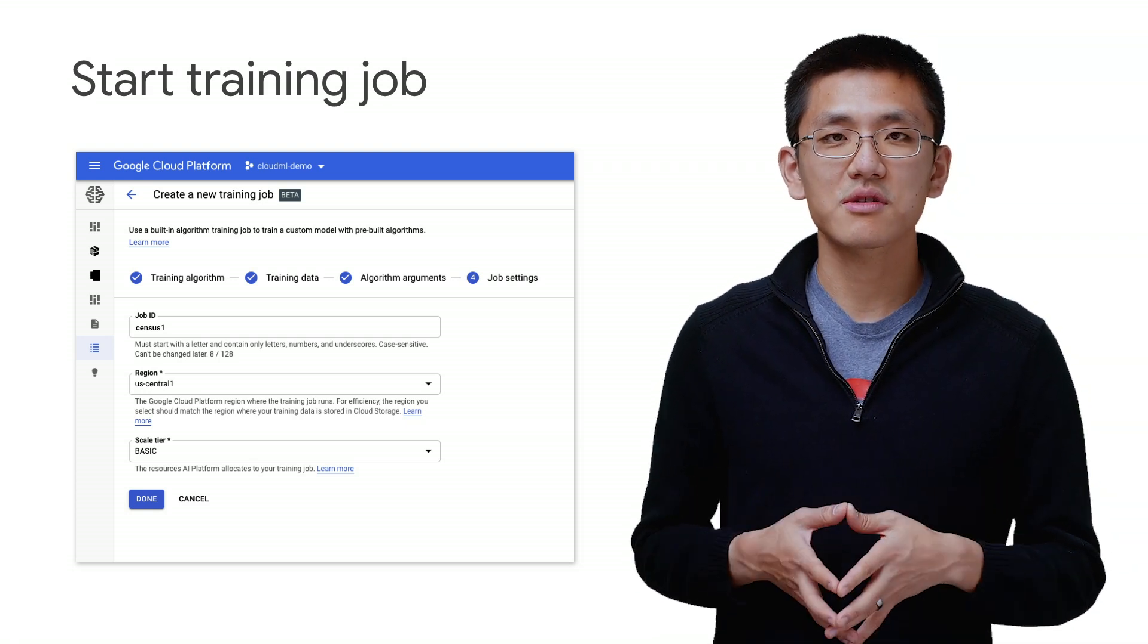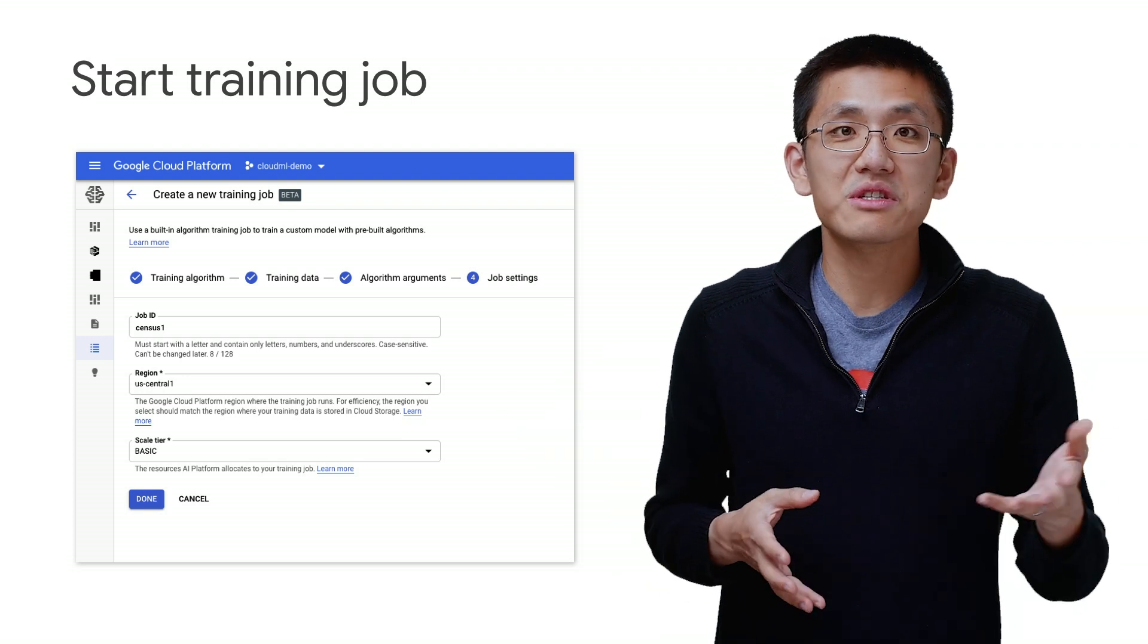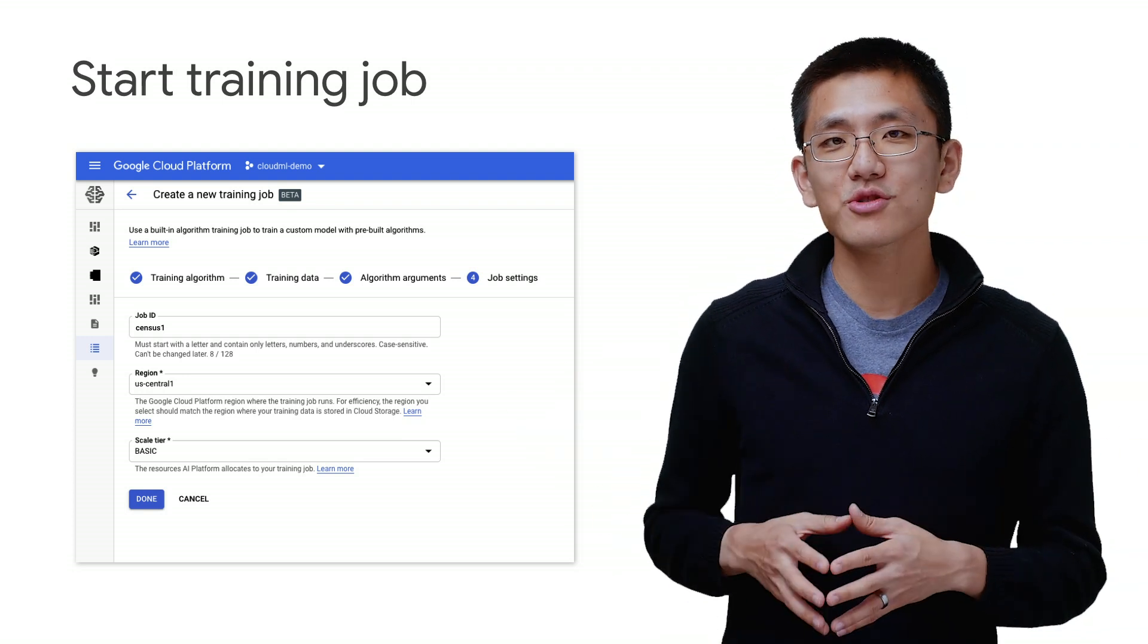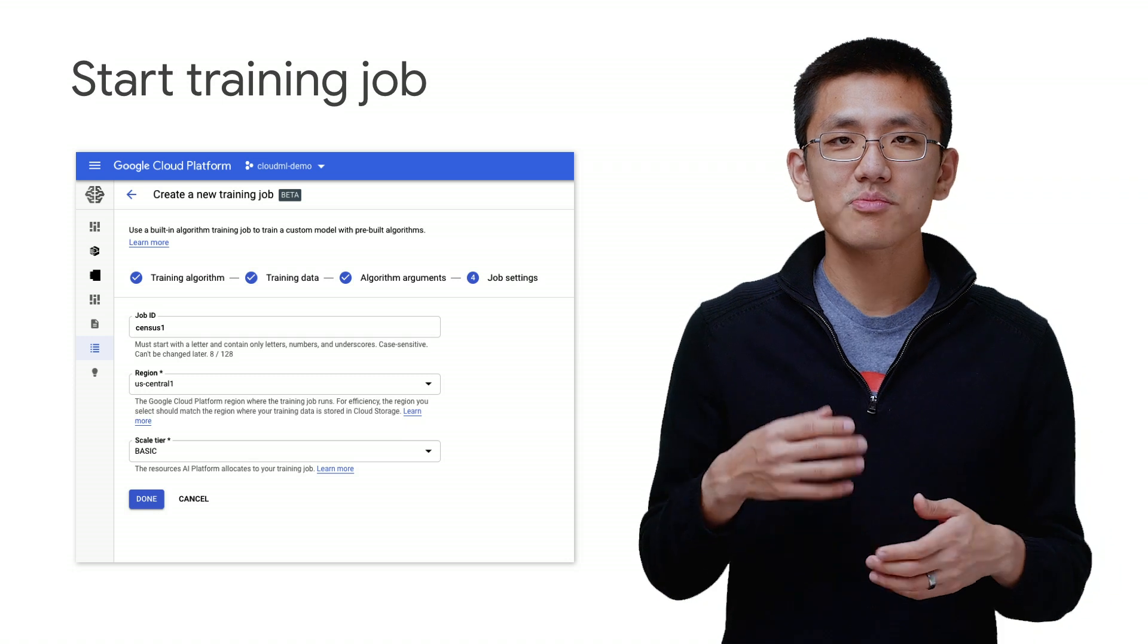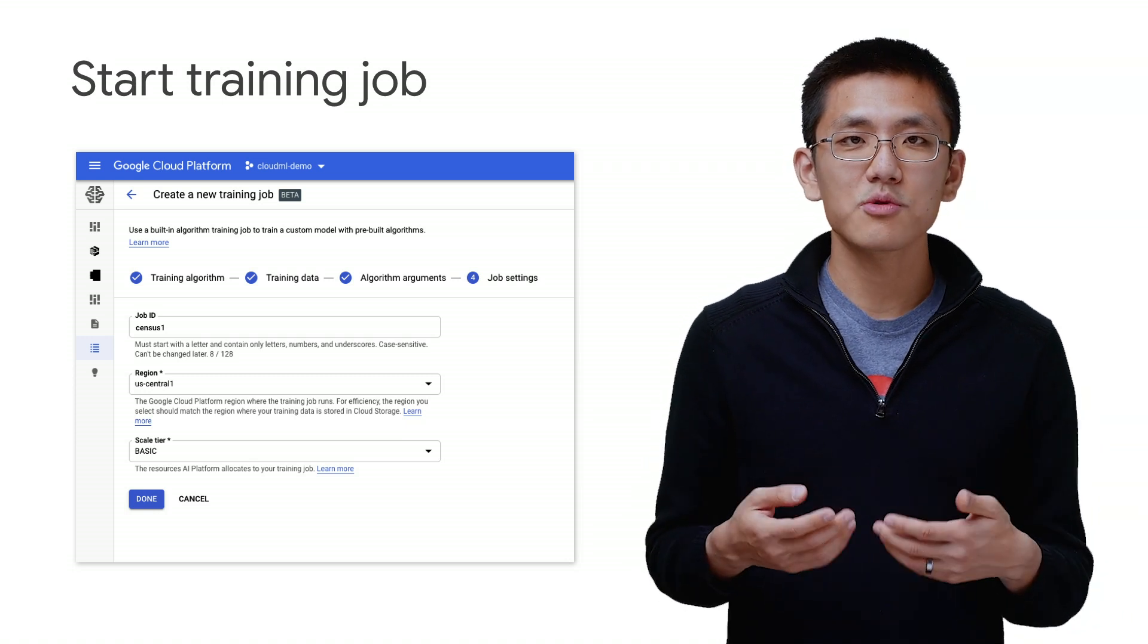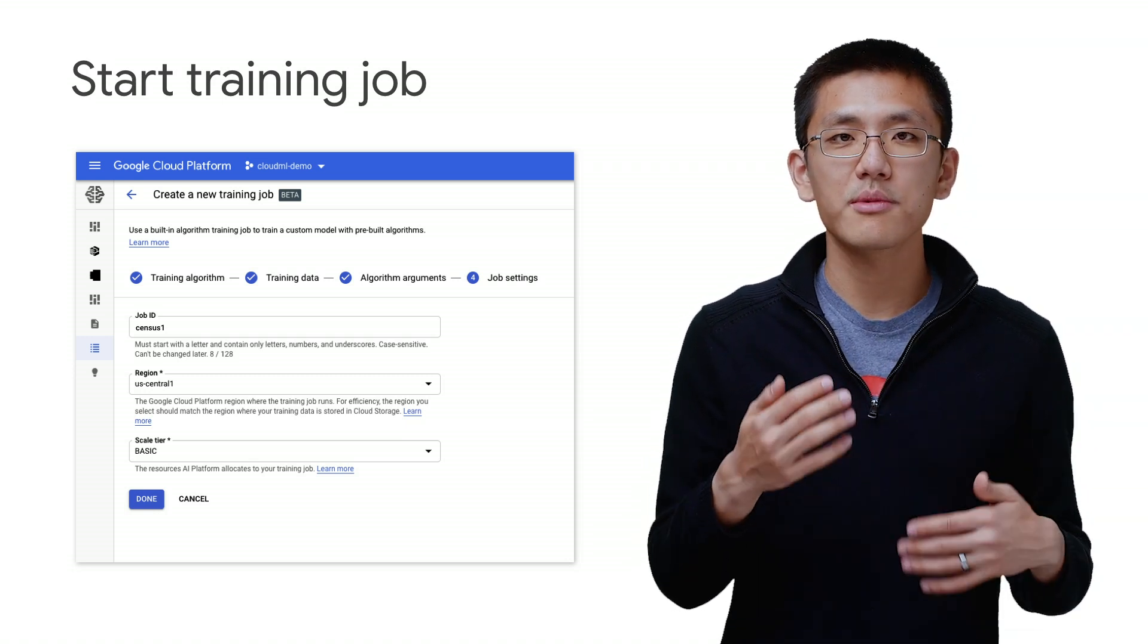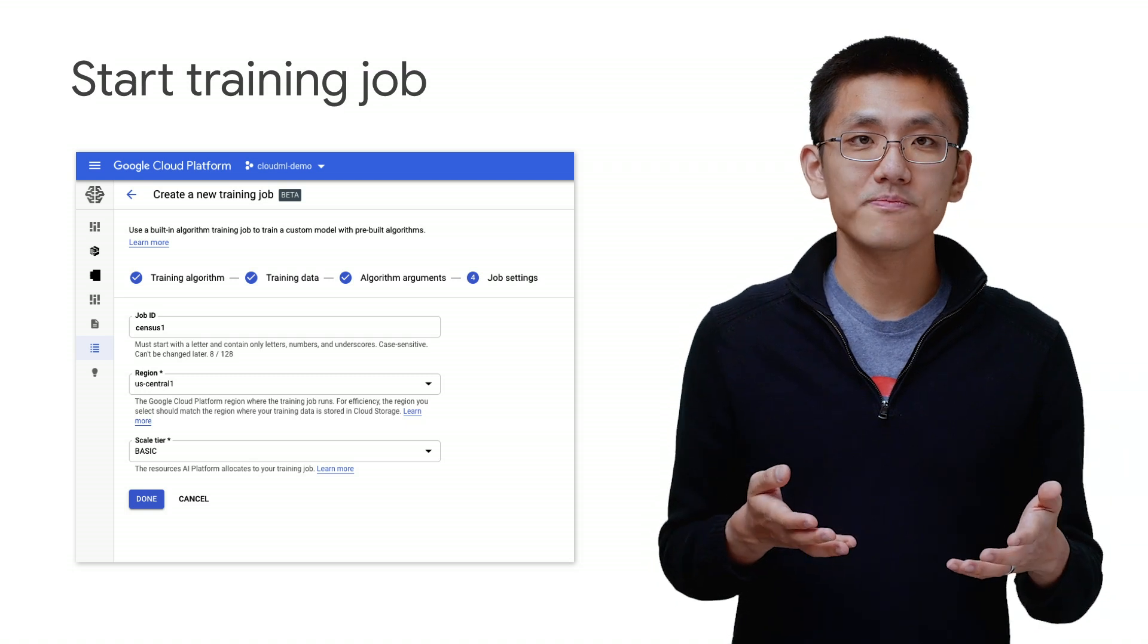While the model is training, you can make a coffee, maybe read some web comics, or kick off another training job in parallel. Since it's pretty lightweight to start a training job, you can try different models and different parameter ranges pretty easily.